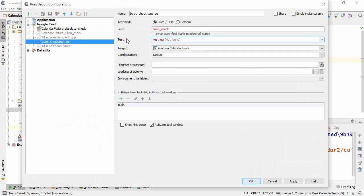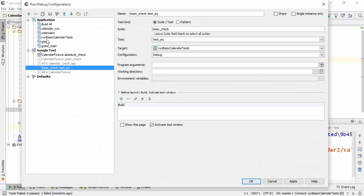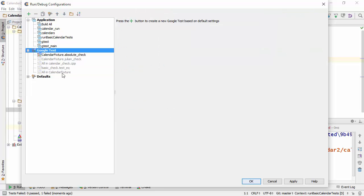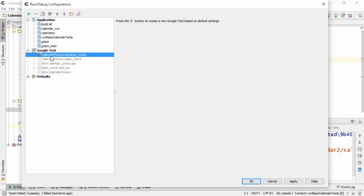We can actually go into Edit Configurations and you'll see that in addition to the application configurations taken from the CMakeTargets, we also have a set of Google Test configurations. And some of them are grayed out and some of them are not.